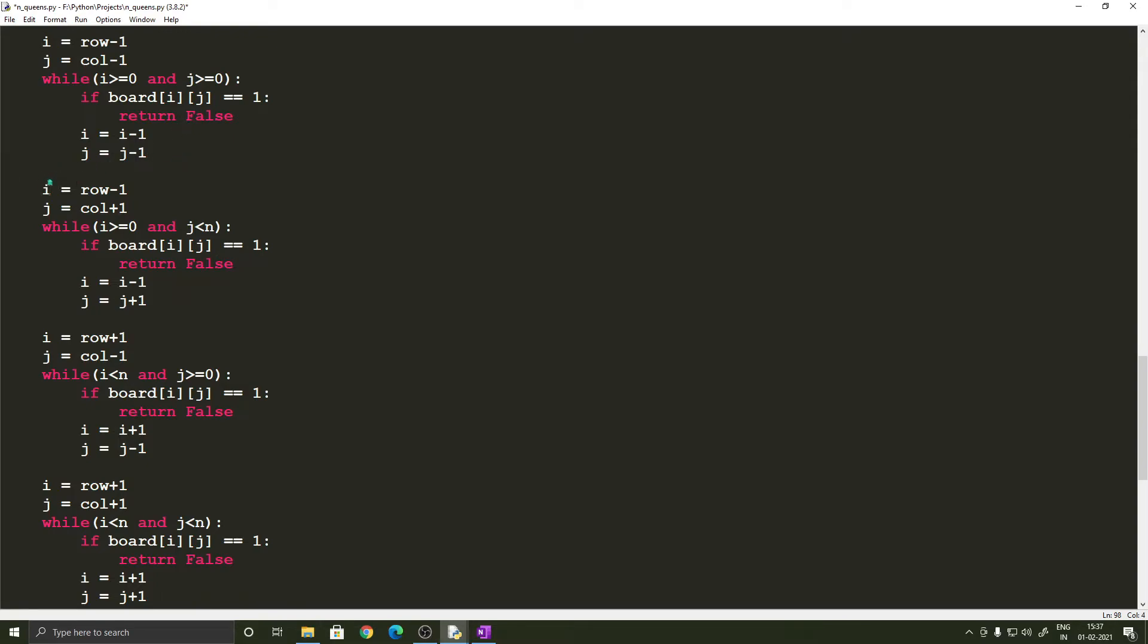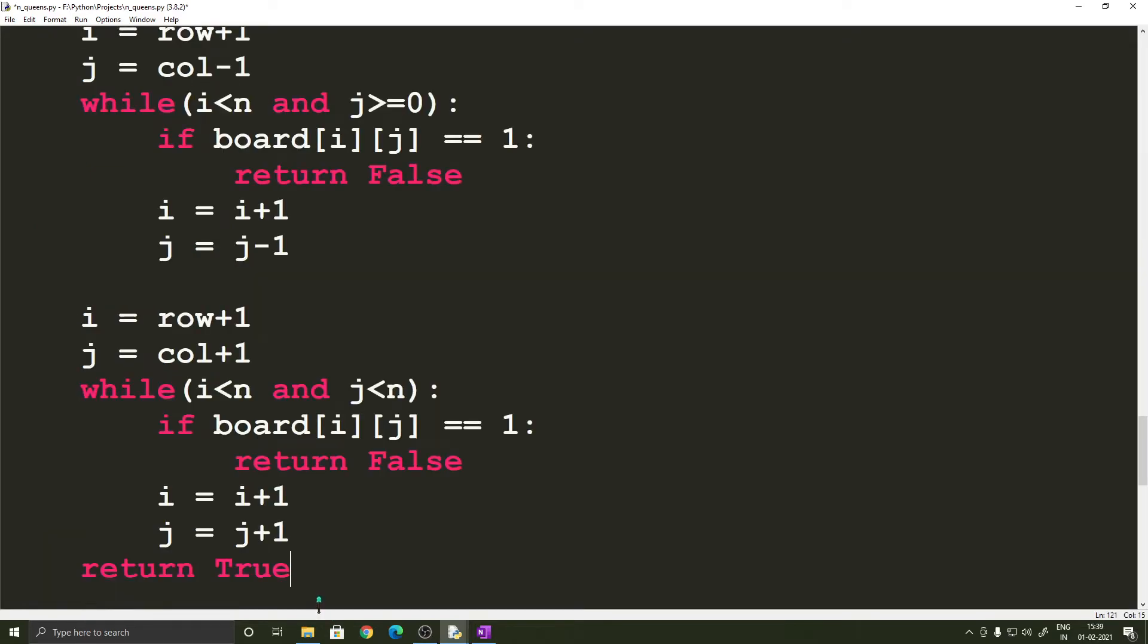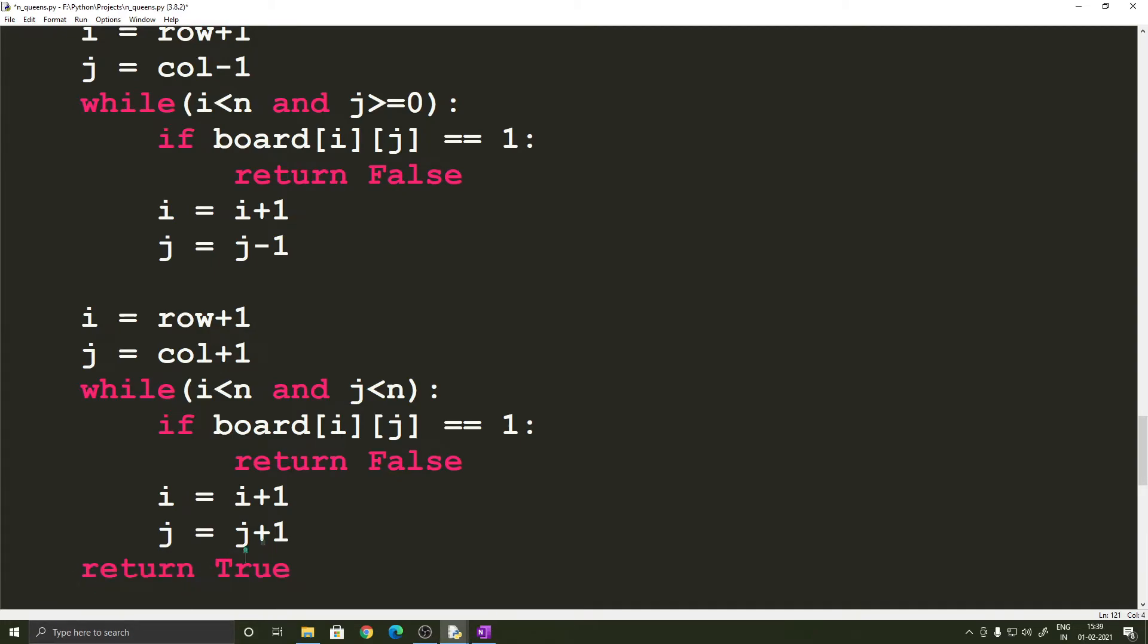the second one in the northeastern direction, the third one in the southwestern direction and the fourth one in the southeastern direction and if that particular cell passes all of these checks then it's considered safe and the function returns true.